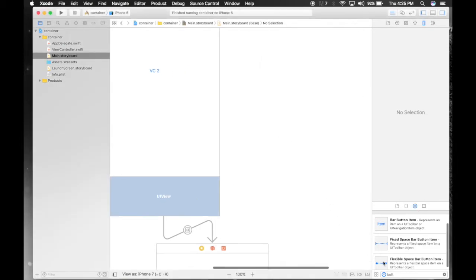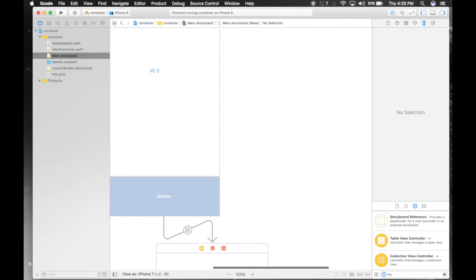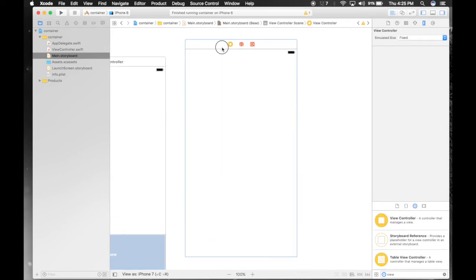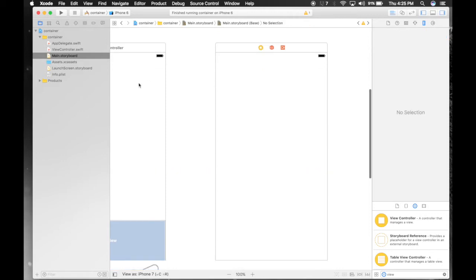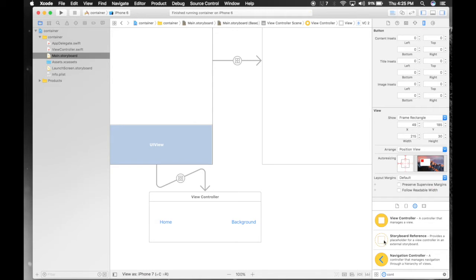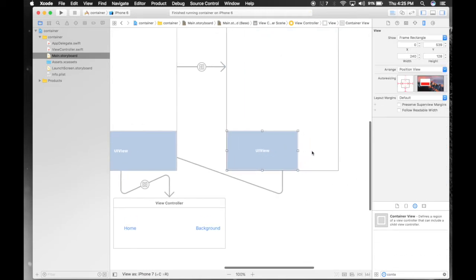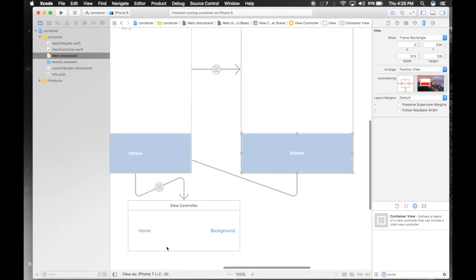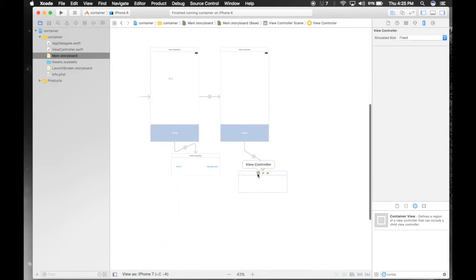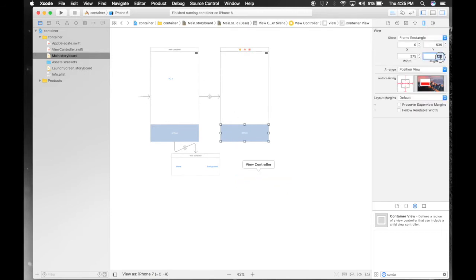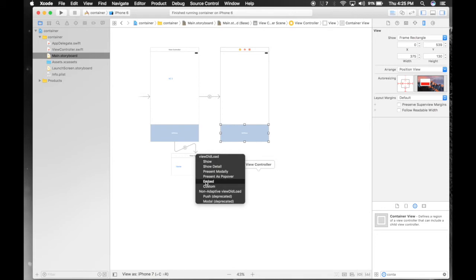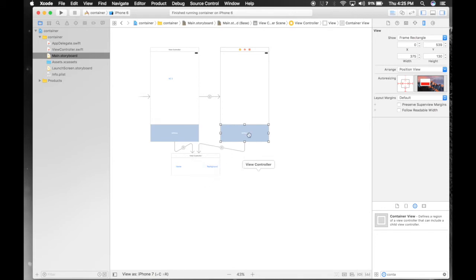So let's get another view controller in the picture so that you get the main purpose of having container view. We don't need a specific file for it right now. VC2 will present this view controller, and we will drag and drop one more container view over here. We'll just delete this one, click on this container view and set it to 130 height. Now just control drag it over here and it will be embedded. Hit embed. So both view controllers will show the same container.